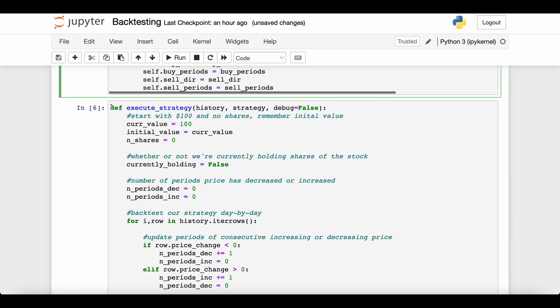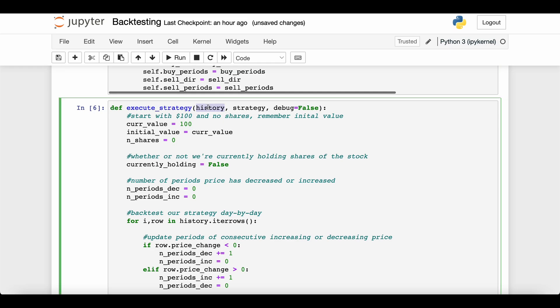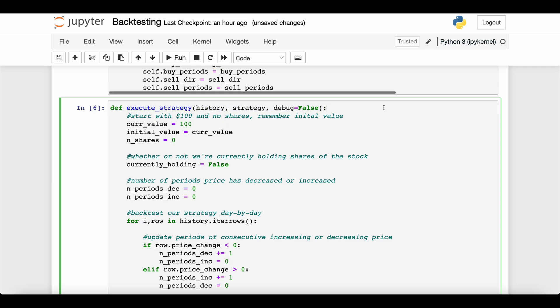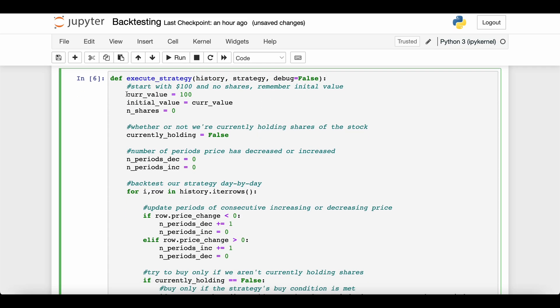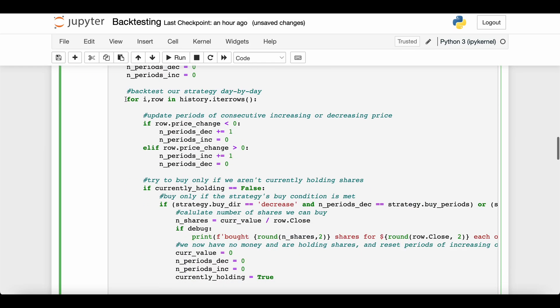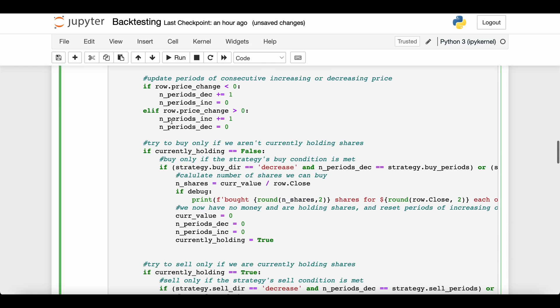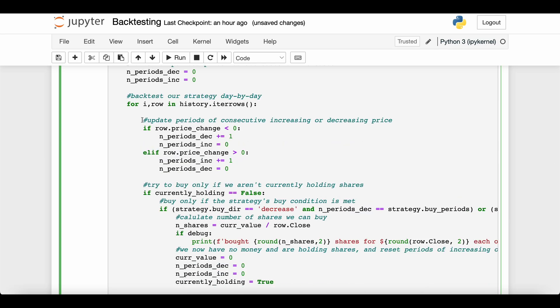Now here is the function that's pretty much driving everything, which is executing that strategy. This accepts some dataframe of historical data about your stock and also a strategy you want to employ on that historical data. So this is actually doing the backtesting. It assumes you start with $100, and you also own zero shares of that stock right now. We visit every single row in our historical data, and for every row we update whether or not the stock price has been increasing or decreasing for an additional period.